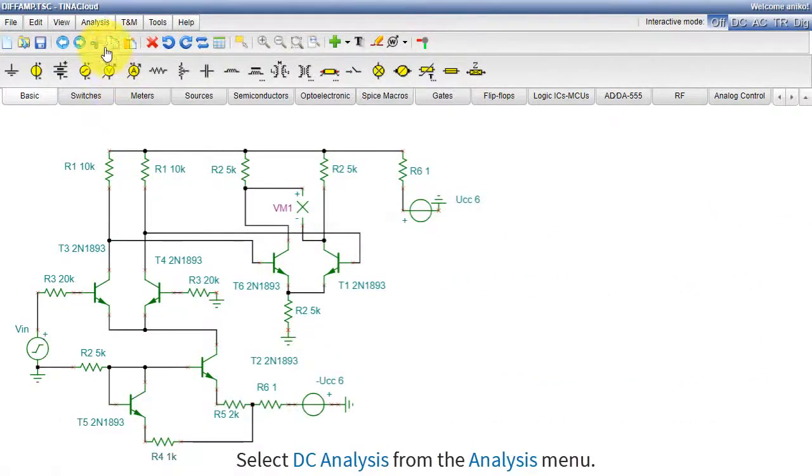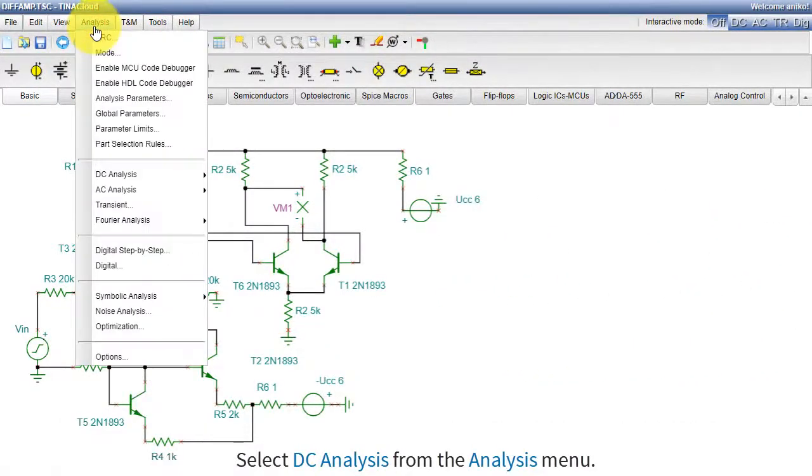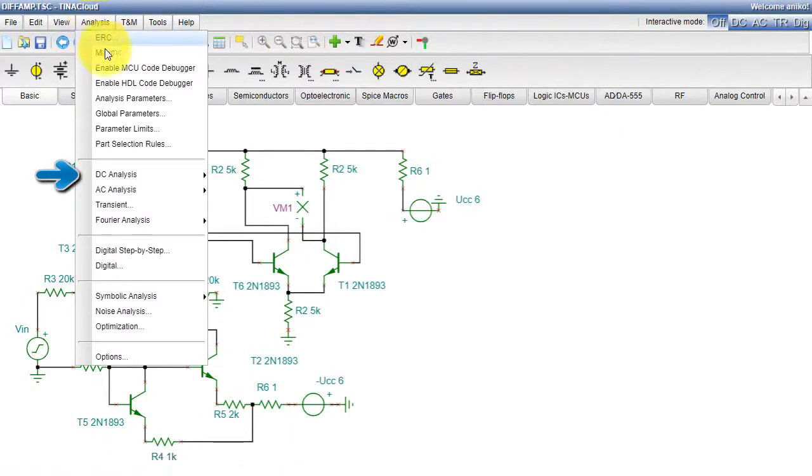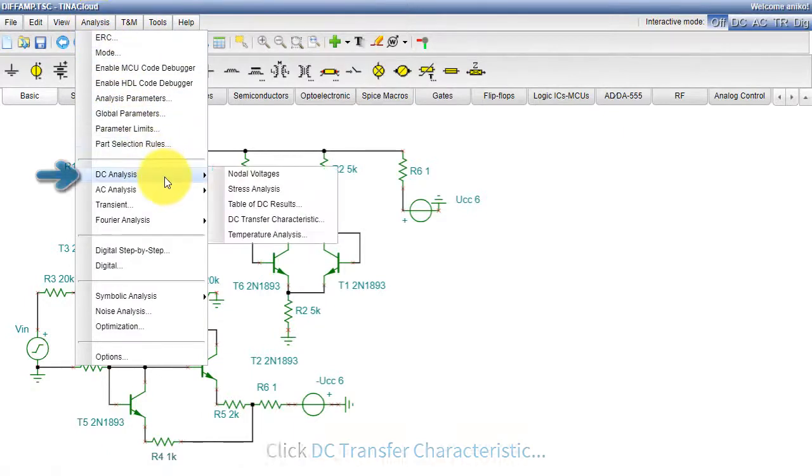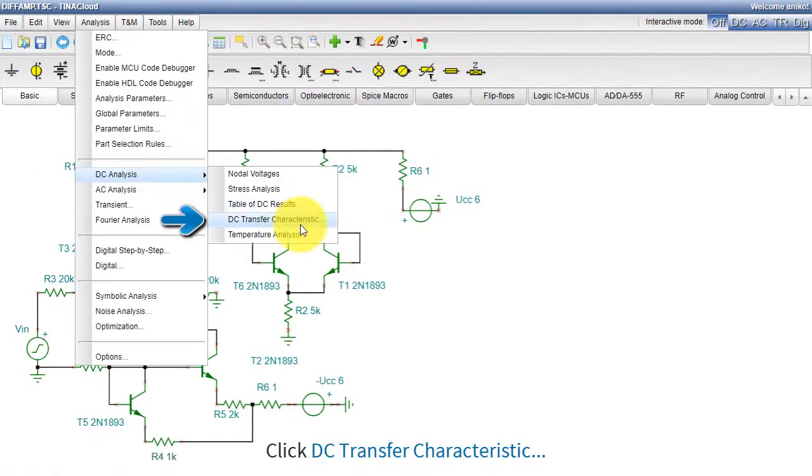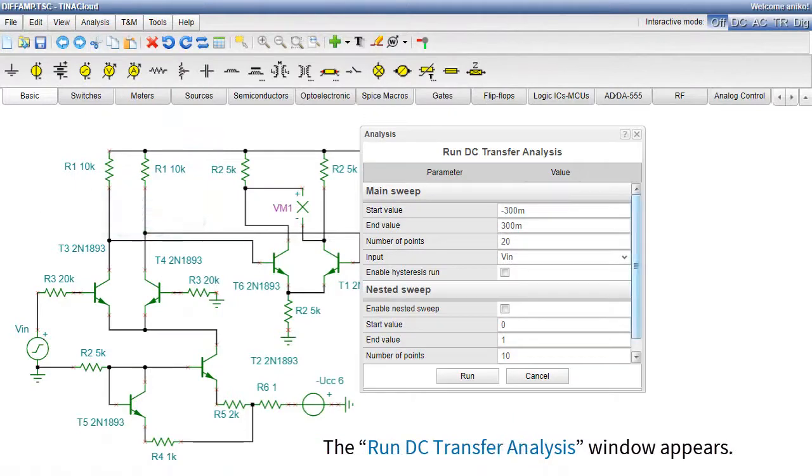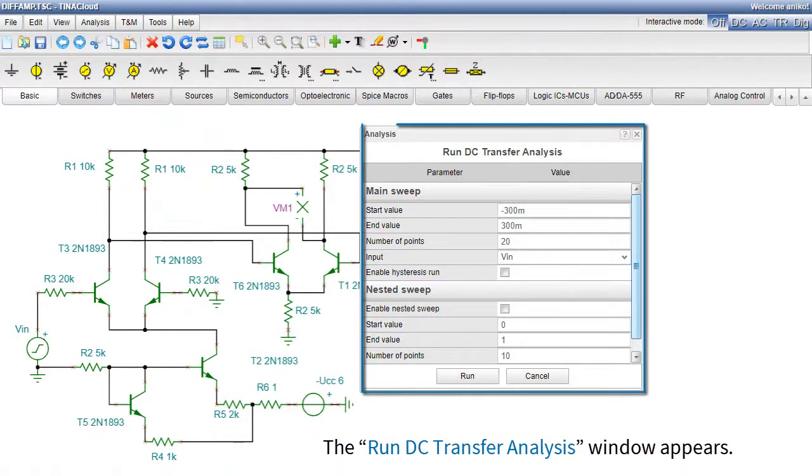Select DC Analysis from the Analysis menu. Click DC Transfer Characteristic. The Run DC Transfer Analysis window appears.